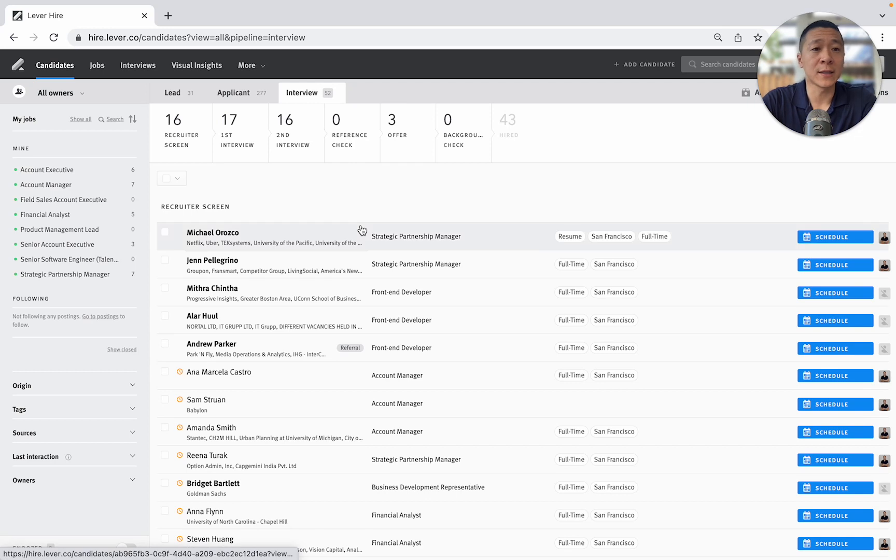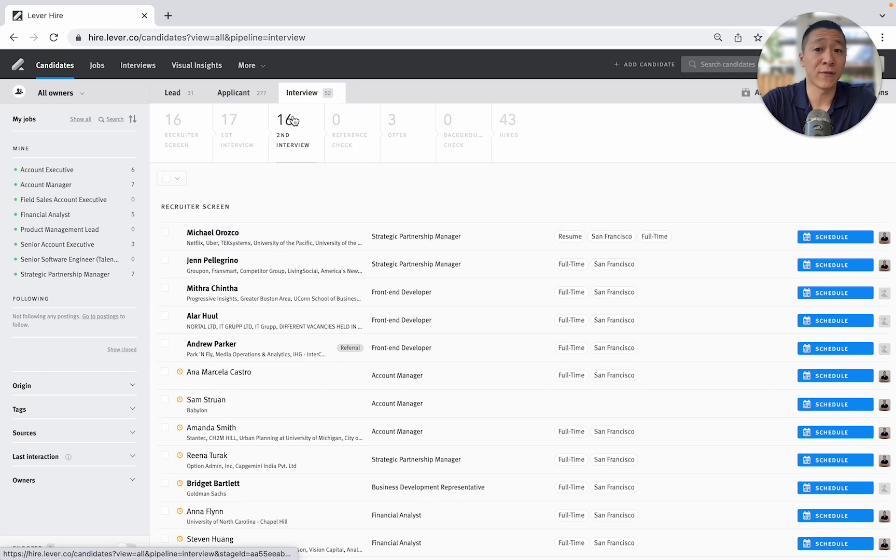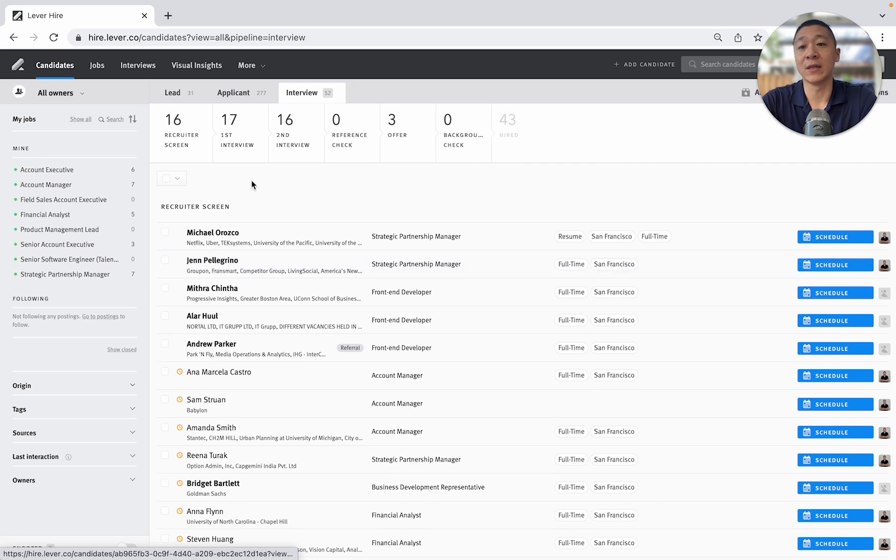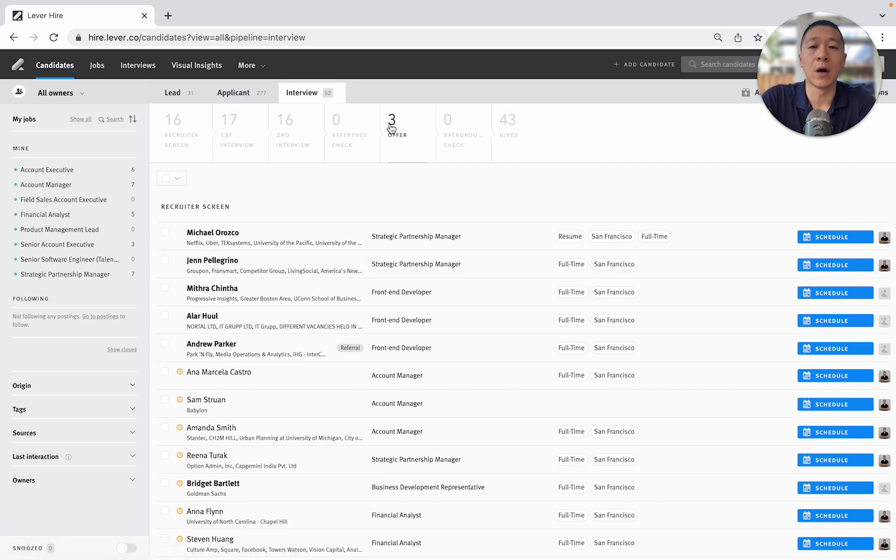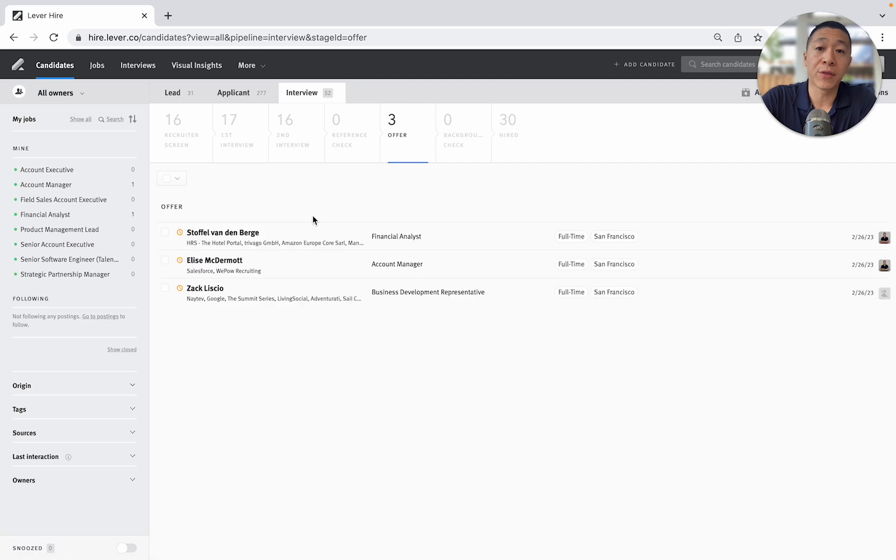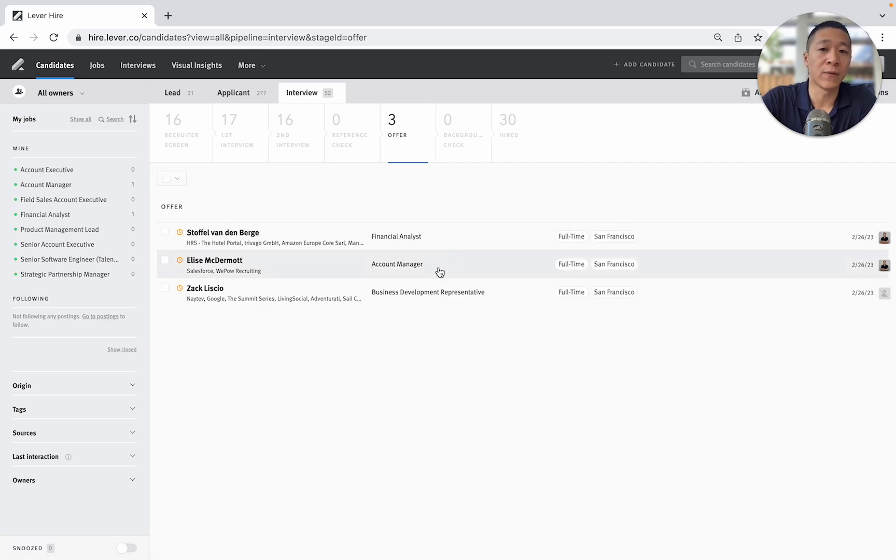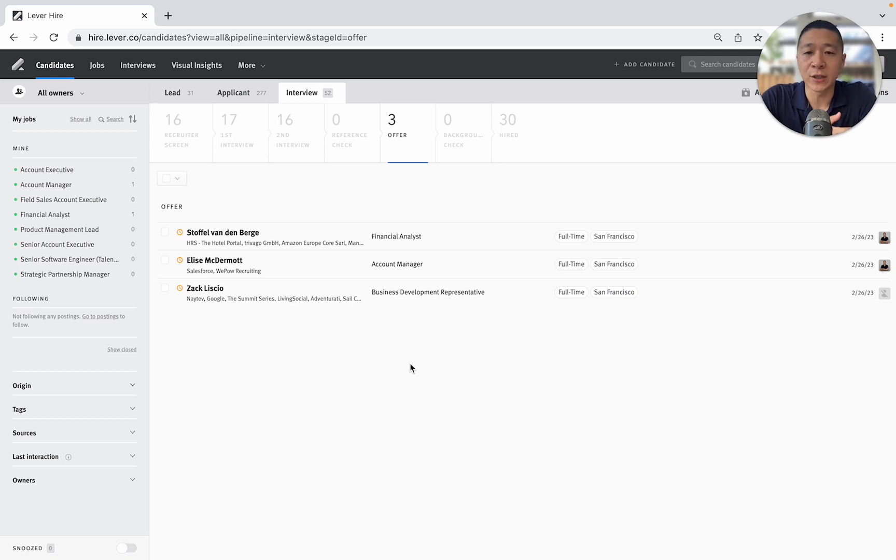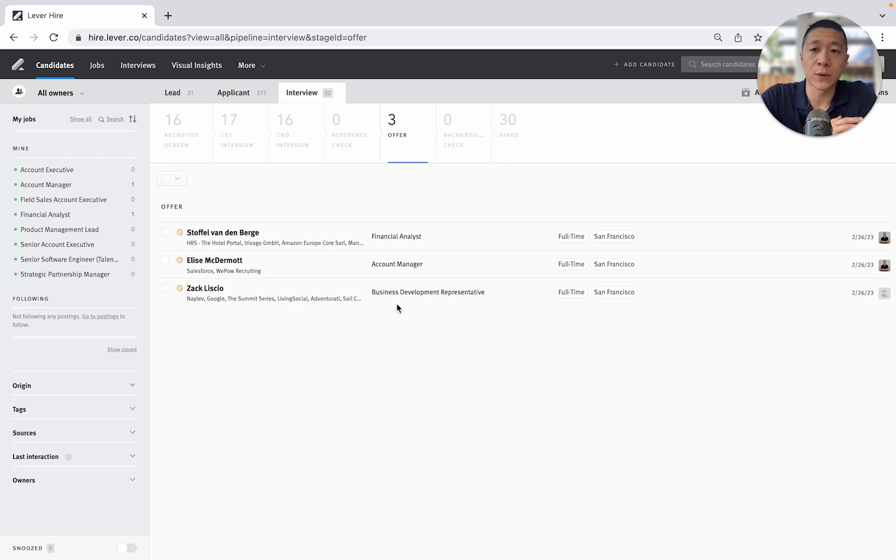And again, this is great for an exec update. If you want to say, look, we've got 16 people in second interview, 17 in first interview, and that's just kind of a pulse of how busy we are. Or I've got three offers, one for the financial analyst, one for the account manager, one for the BD rep. And that just gives you a quick pulse of what's going on.